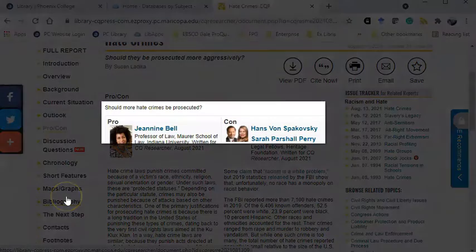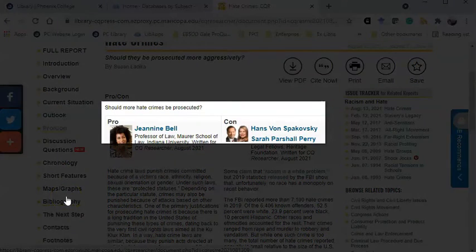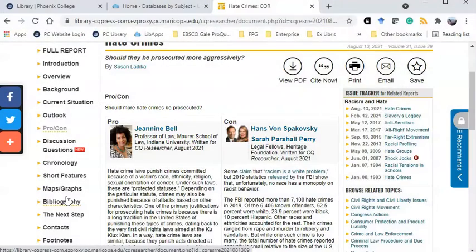In this case, each of these authors are responding to the question: should more hate crimes be prosecuted? This is an example of a well-defined research question.